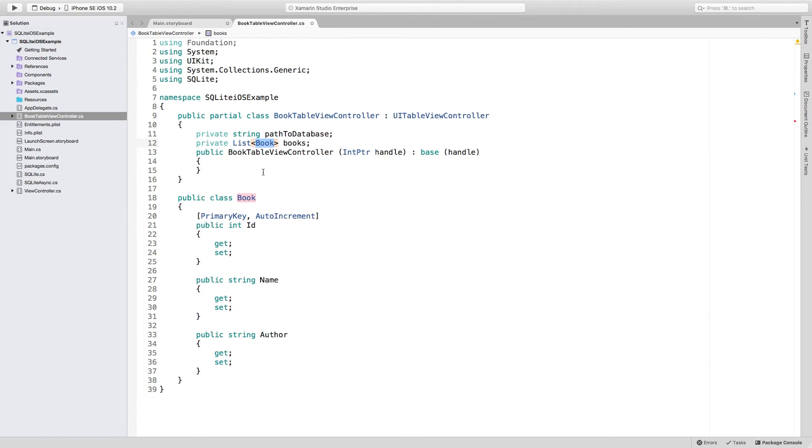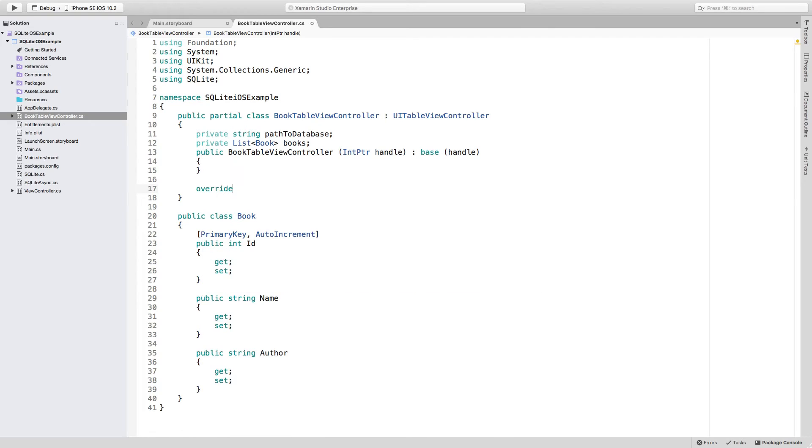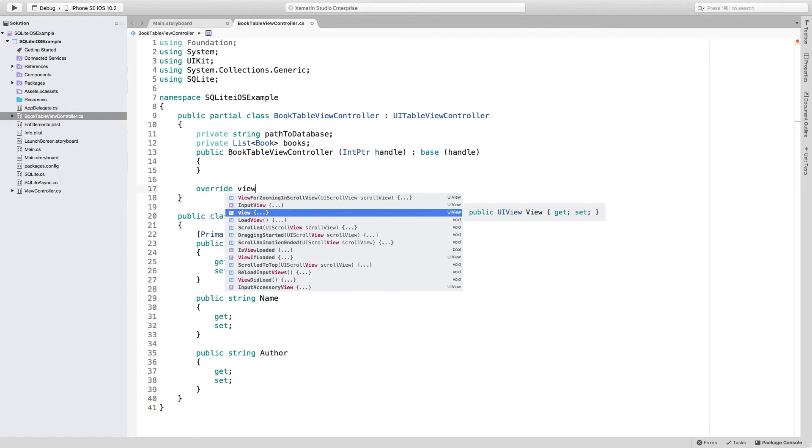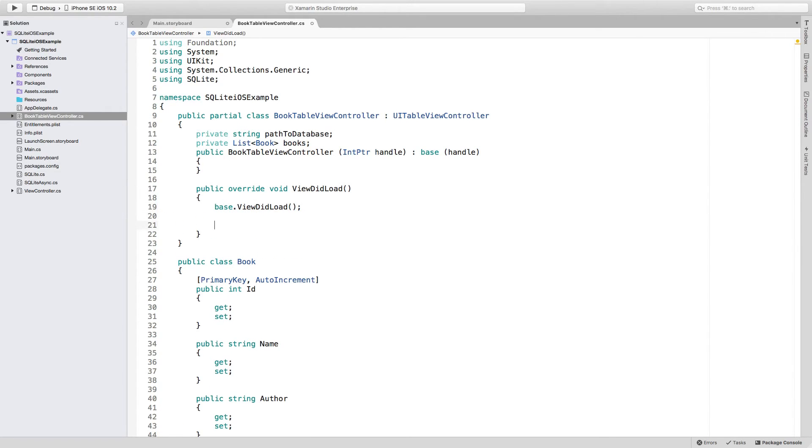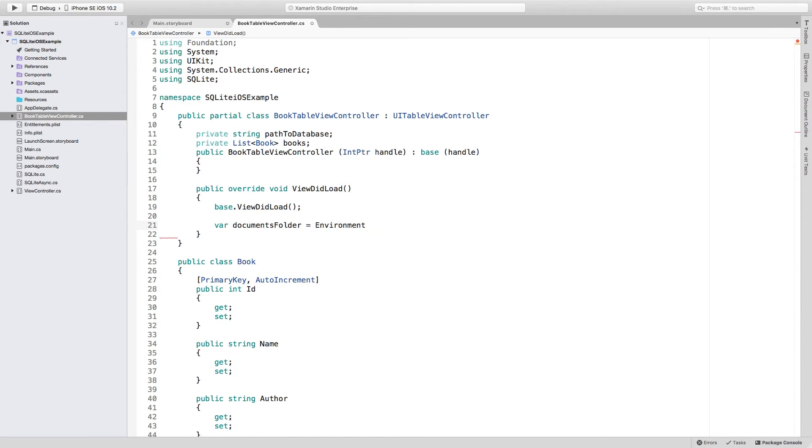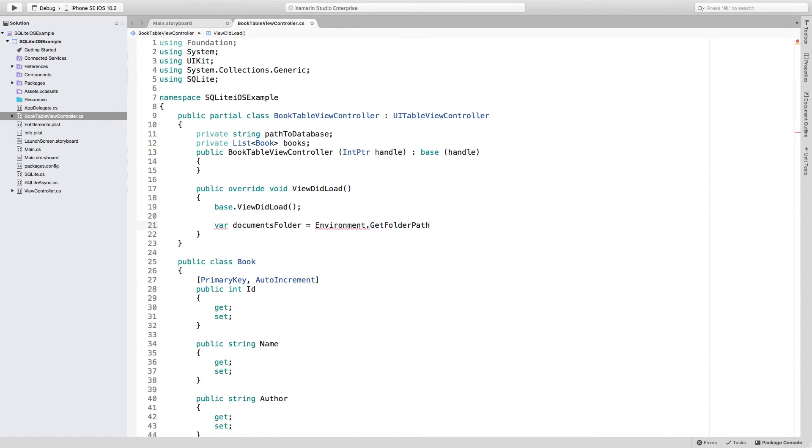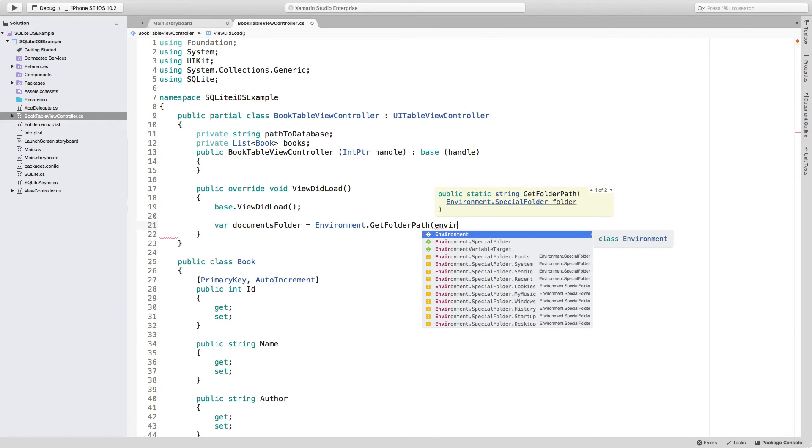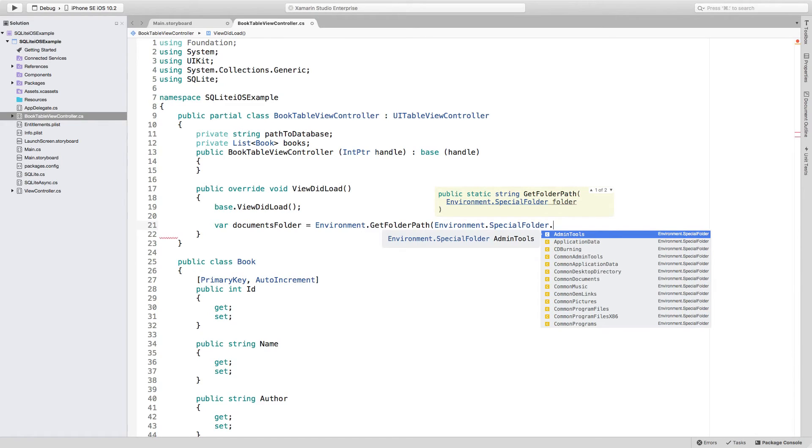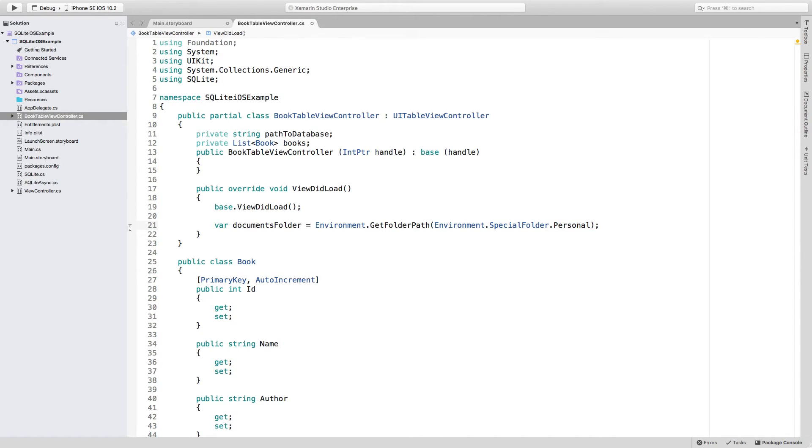The next thing that I have to do is actually create the database. I'm going to be doing it in the viewDidLoad method. Remember that to access the viewDidLoad method, all you have to do is override it because it's already on the parent class. Search for viewDidLoad and it's right here. Right below the call to the base method, I am going to be adding some new code. The first thing that I need is the documents folder. To be able to access the documents folder that exists on any iOS device, I have to go to Environment.GetFolderPath. The folder that I'm looking for is Environment.SpecialFolder. Look at all of the folders that you can access. I'm actually going to be using the Personal folder. Now inside of this variable, I have the path to this folder itself.